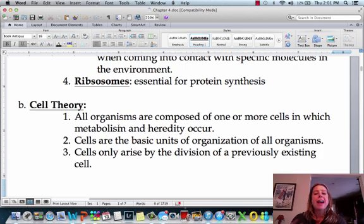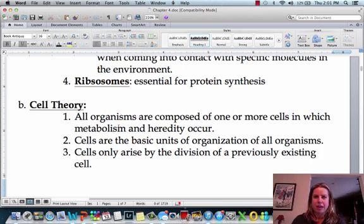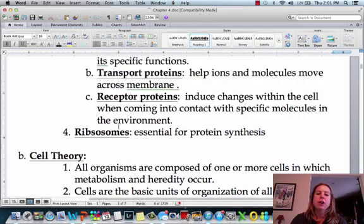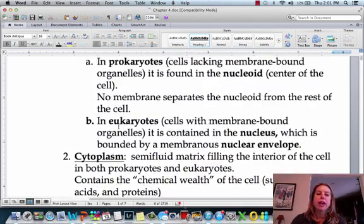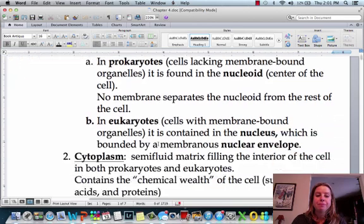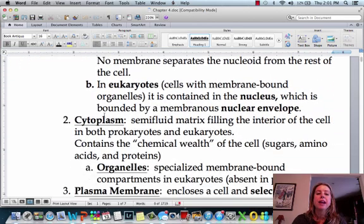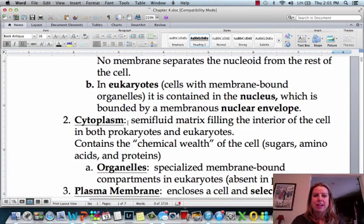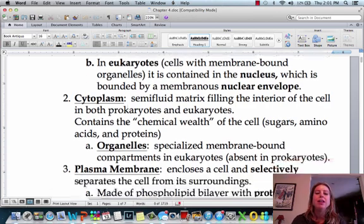The last thing that all cells are going to have is ribosomes. Ribosomes are going to be what we use to take our DNA and actually make it into something physical. Your DNA is just the blueprint, and then to take that information and make it into something real, we need ribosomes to do that.